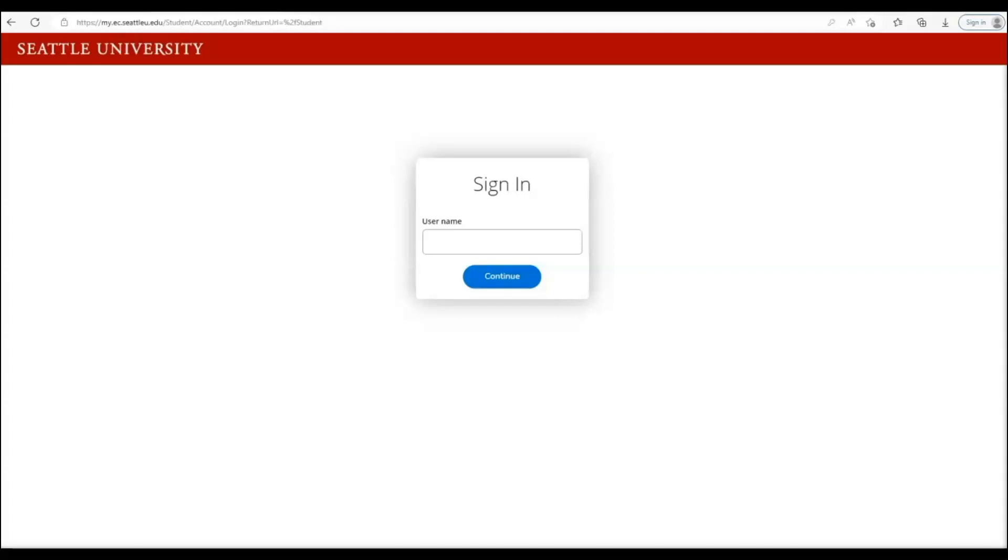You will enter in your username and password you created when you activated your Seattle U account for the first time. If you've logged in once before, you may not need to enter your information again since we use single sign-on with Microsoft.